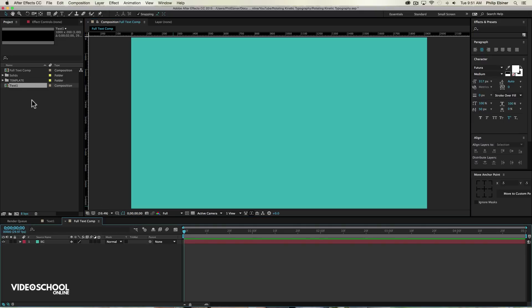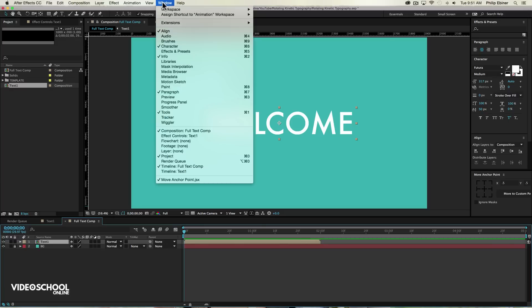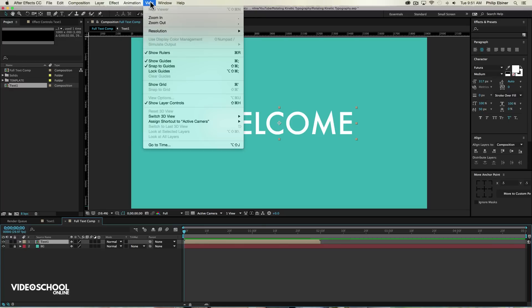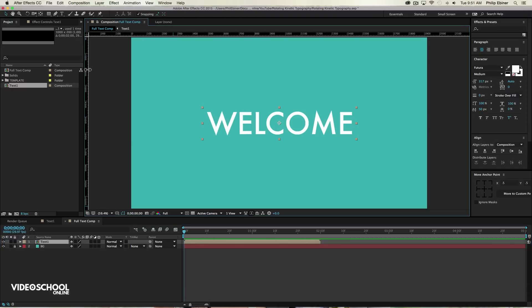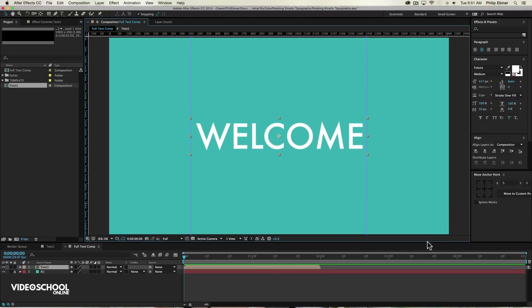Now go to our full text comp and drop in our text one on top of our background. And I'm just going to lock my background so I don't mess it up at all. Then what I'm going to do with my rulers, which if you don't have rulers, go up to view and show rulers or command R and then drag out a ruler to the left side of this box and one to the right side of this box. So it's kind of hard to see, but I have these rulers at the end of the box. And this will just help me do my rotations.